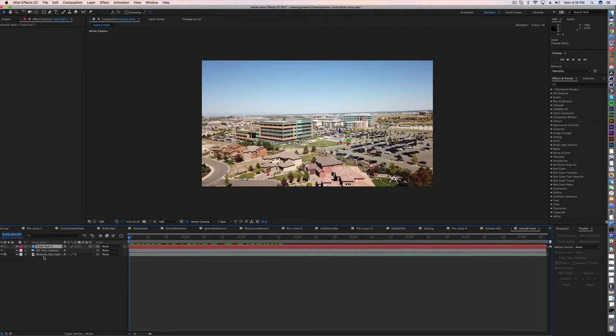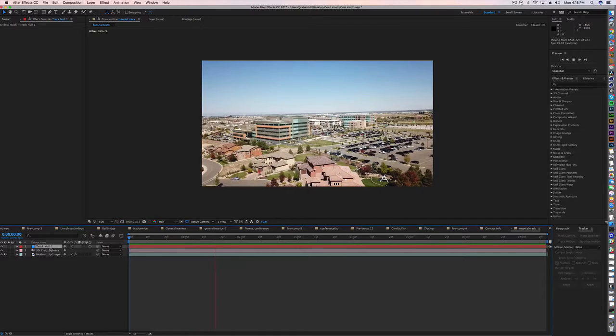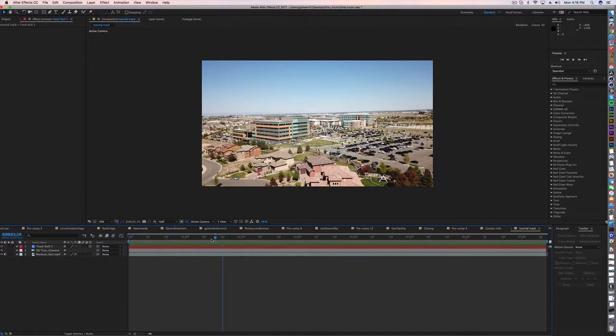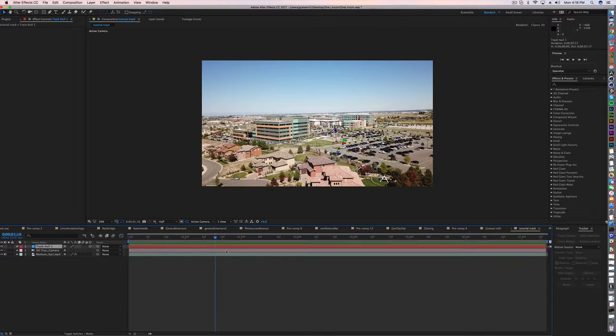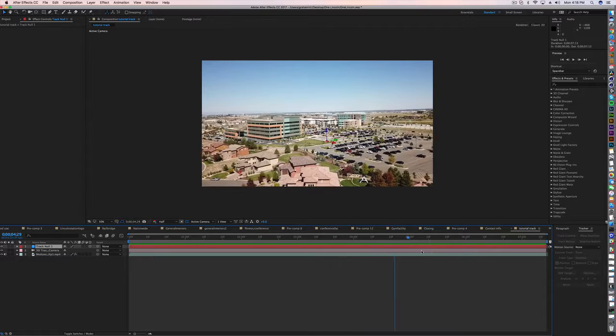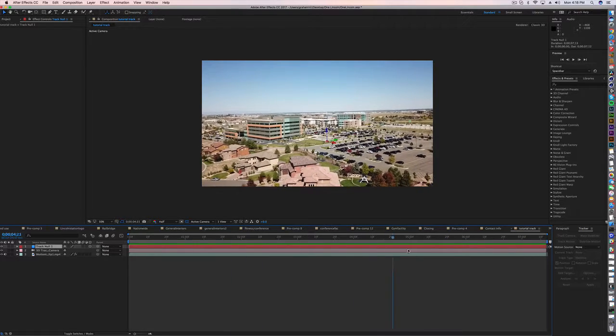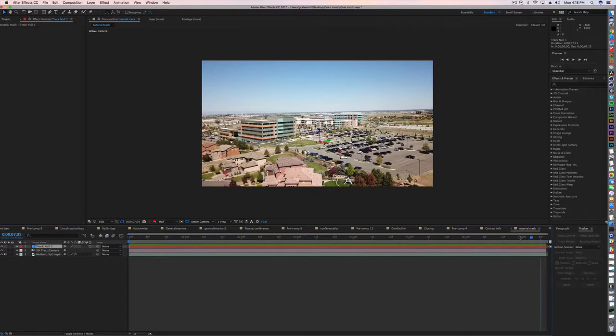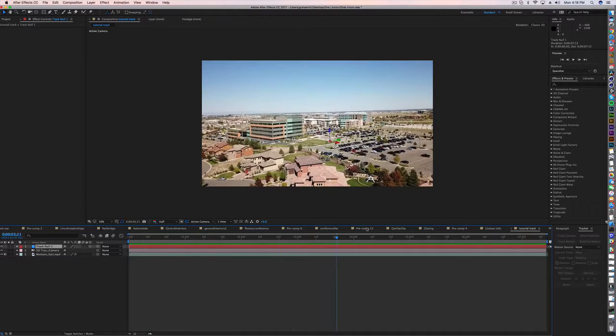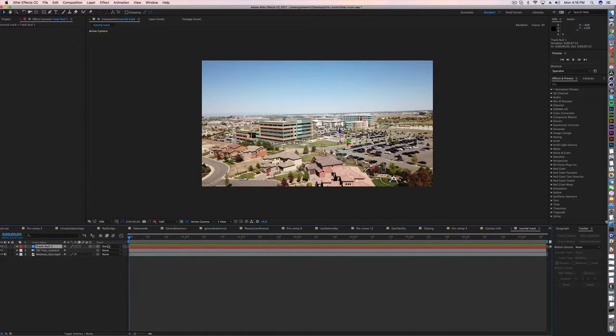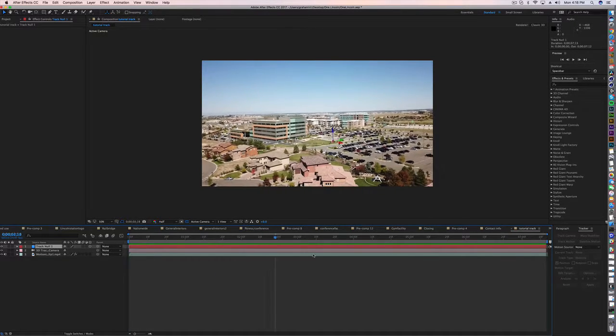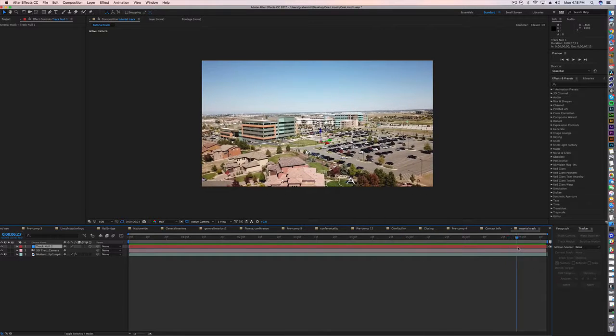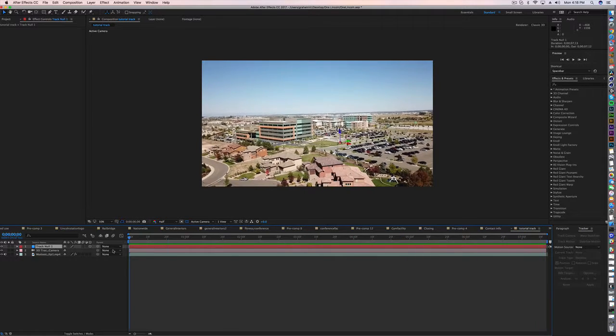Now if you scrub through the scene and you have your null highlighted, as I do now, I scrub through, you'll notice that's a pretty good track. It's really stuck right on the edge of that parking lot. The red arrow, if you notice, is pointing further to my right. But as I move right, it starts to angle back towards me, so I know it knows where it is in 3D space.